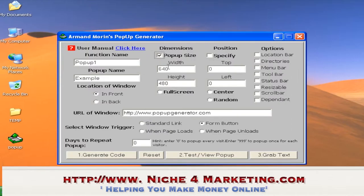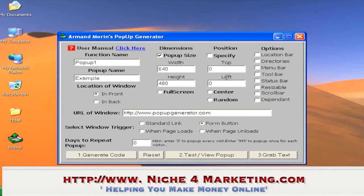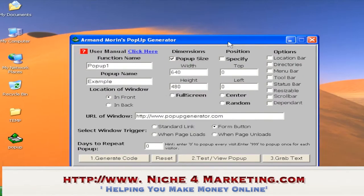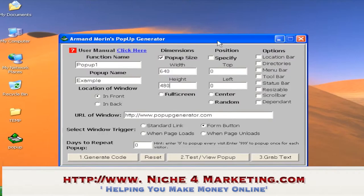Let's check the pop-up size. If you wish to specify the size, you tick here and it will follow the dimensions you specify. Full Screen means the whole window will appear.